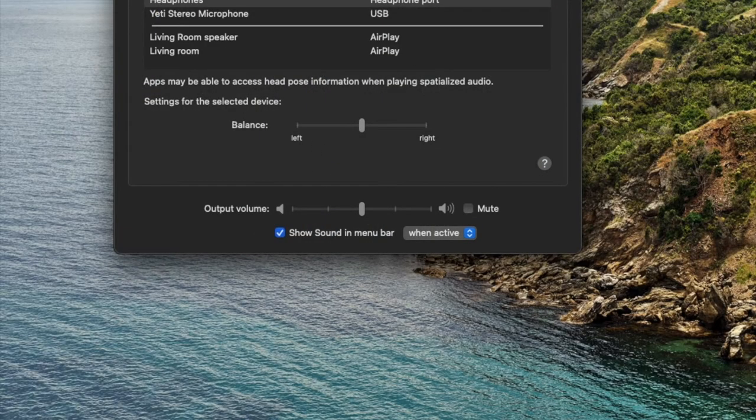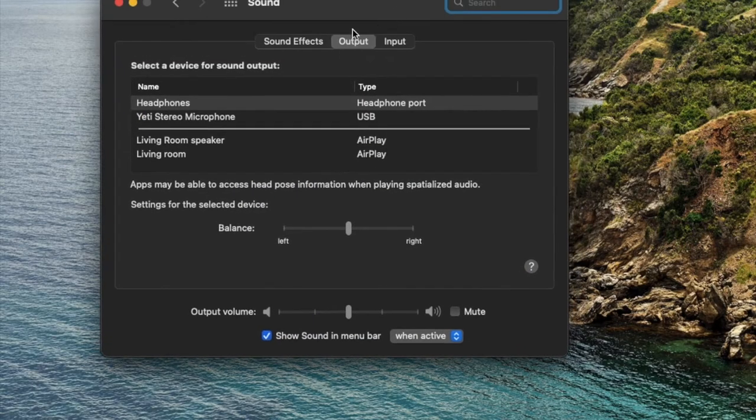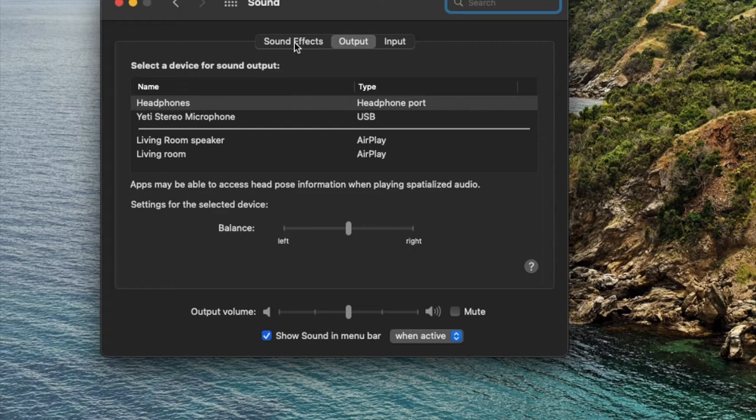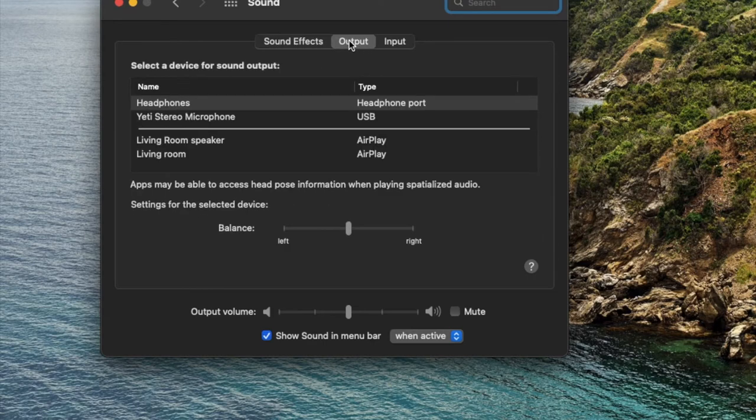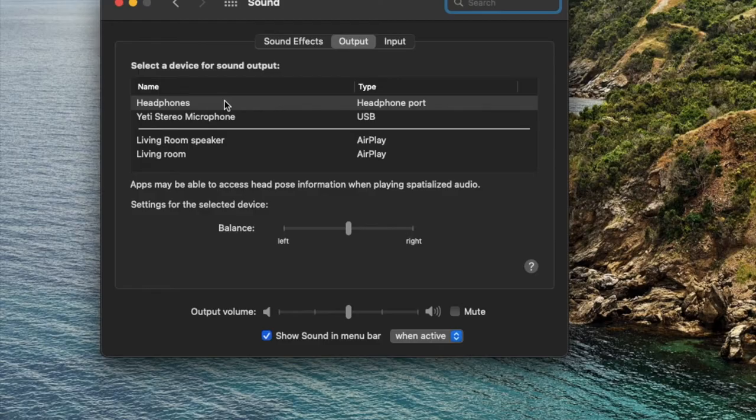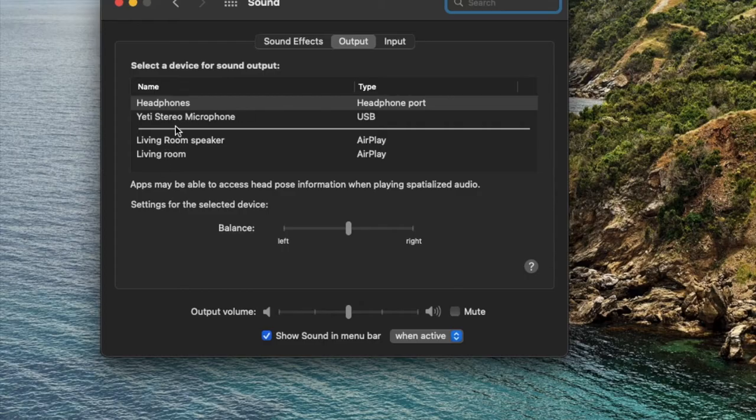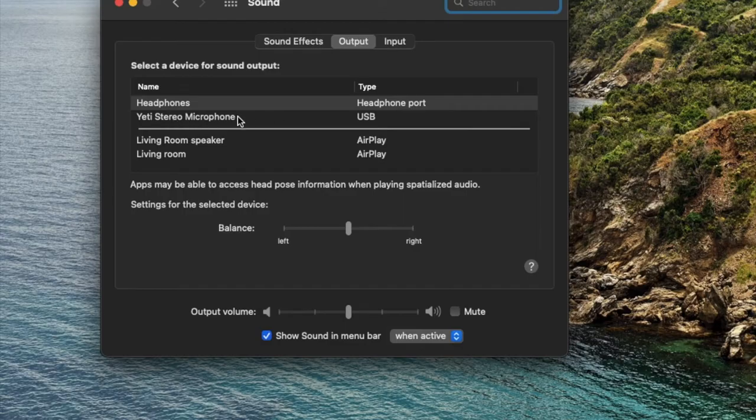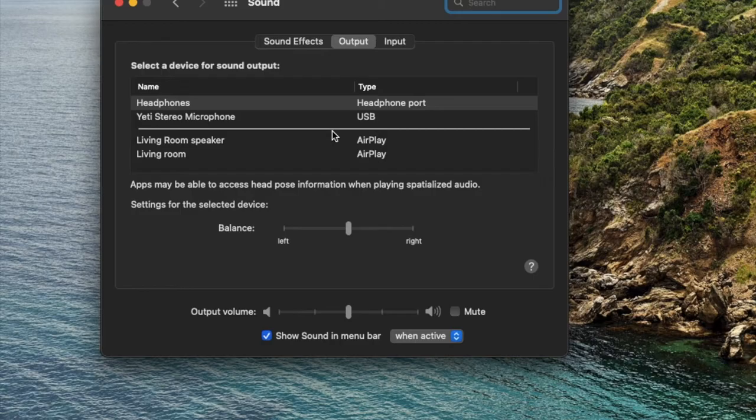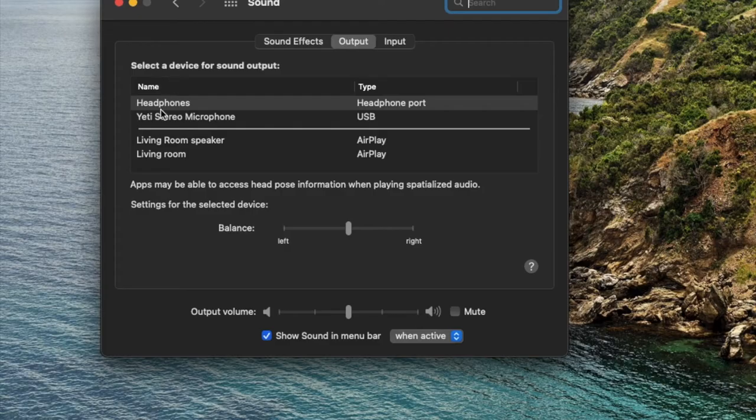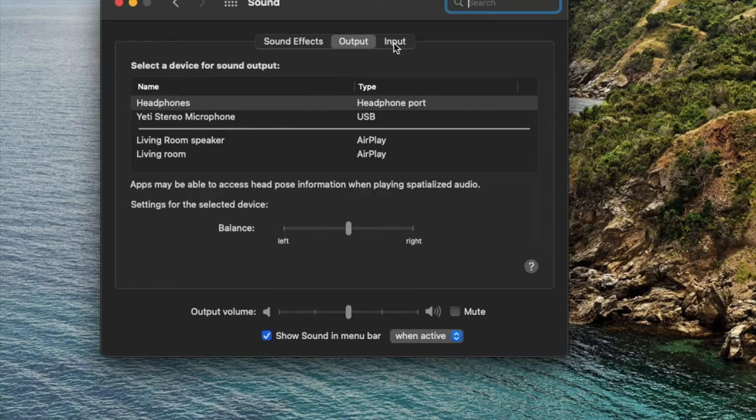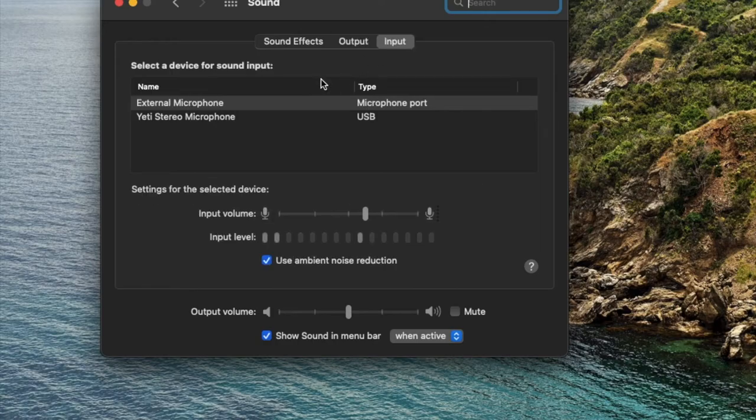Once we have system preferences pulled up, we're going to click on sound. And this is going to bring up a couple of different options for us. We've got sound effects, we don't really need that. We've got output, and this is going to show where we want the output of what we're recording to come out of. You can see the Yeti stereo microphone has already been recognized. I haven't done any kind of software updates or anything like that because it is a very popular microphone. All the drivers are usually able to install very quickly. So what I'm going to do right now is keep this on headphones. That's where I want to hear the output.